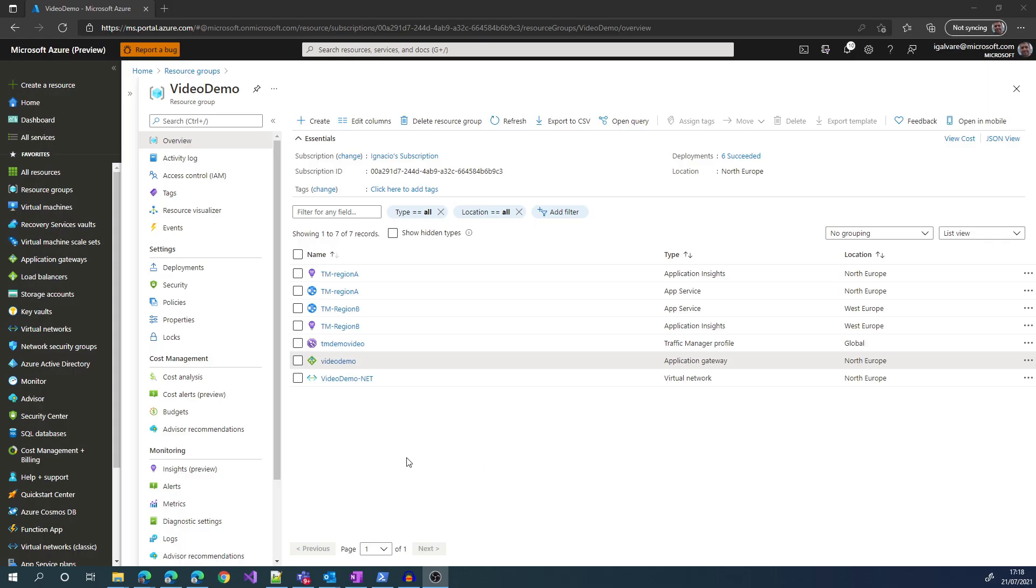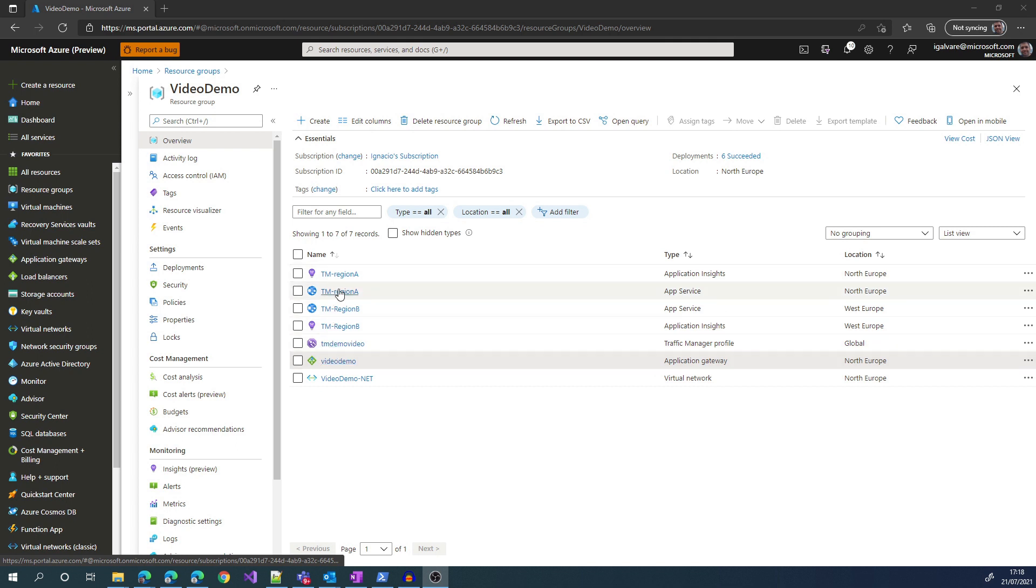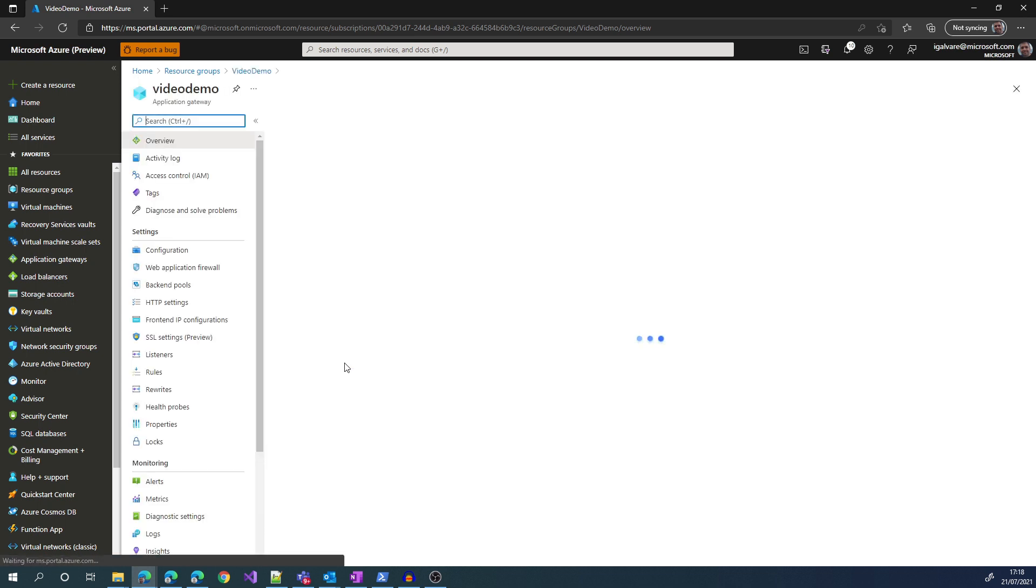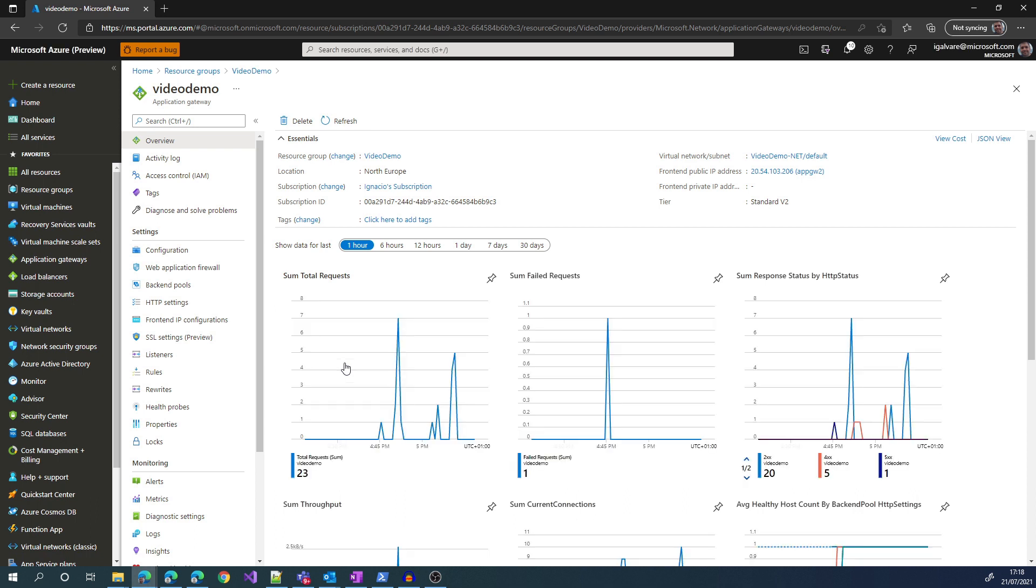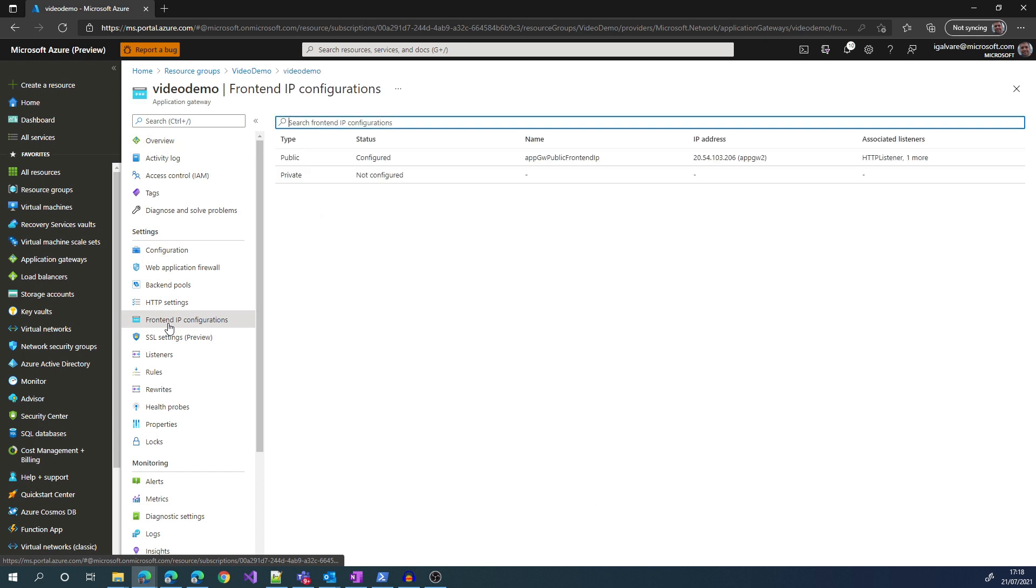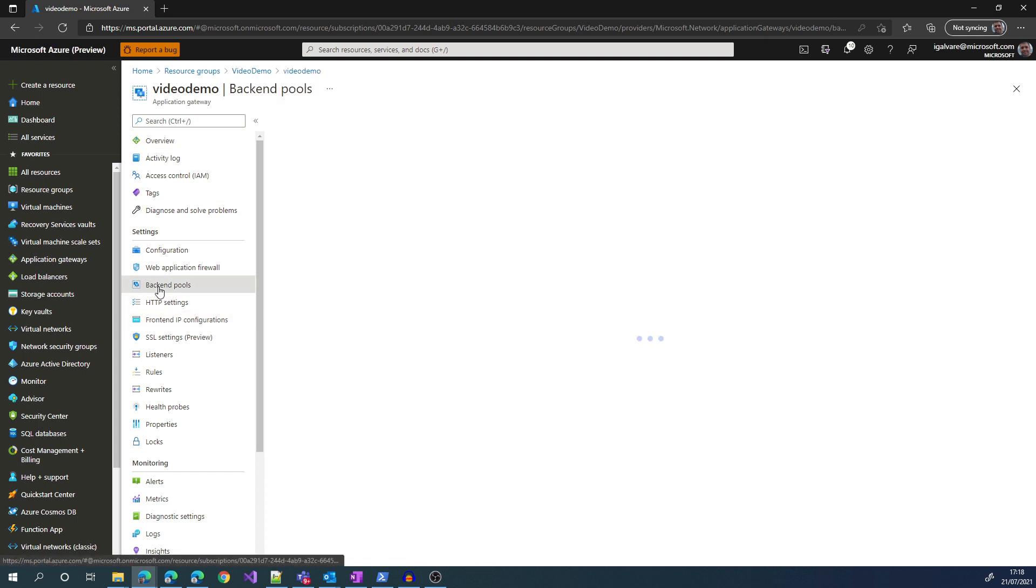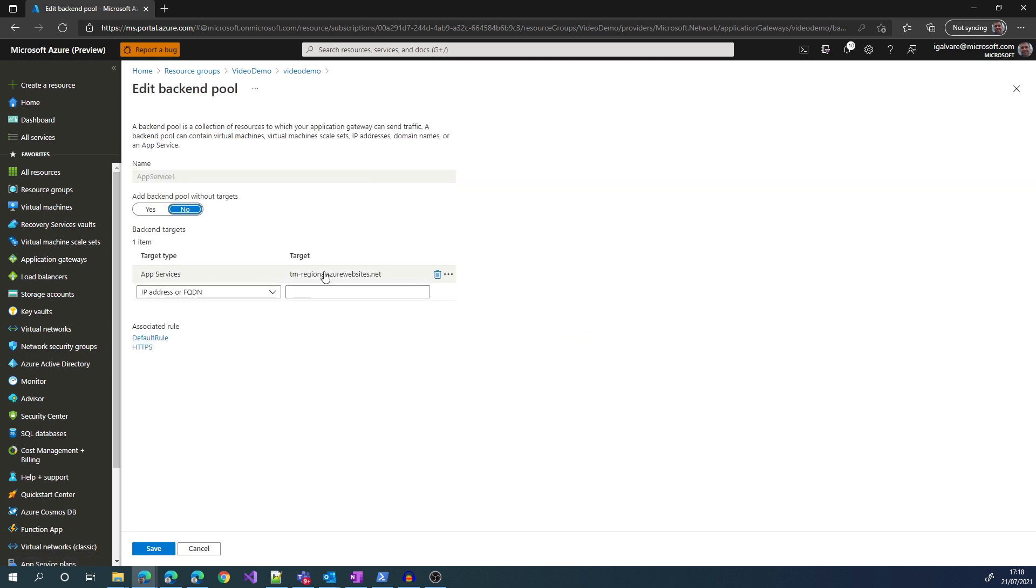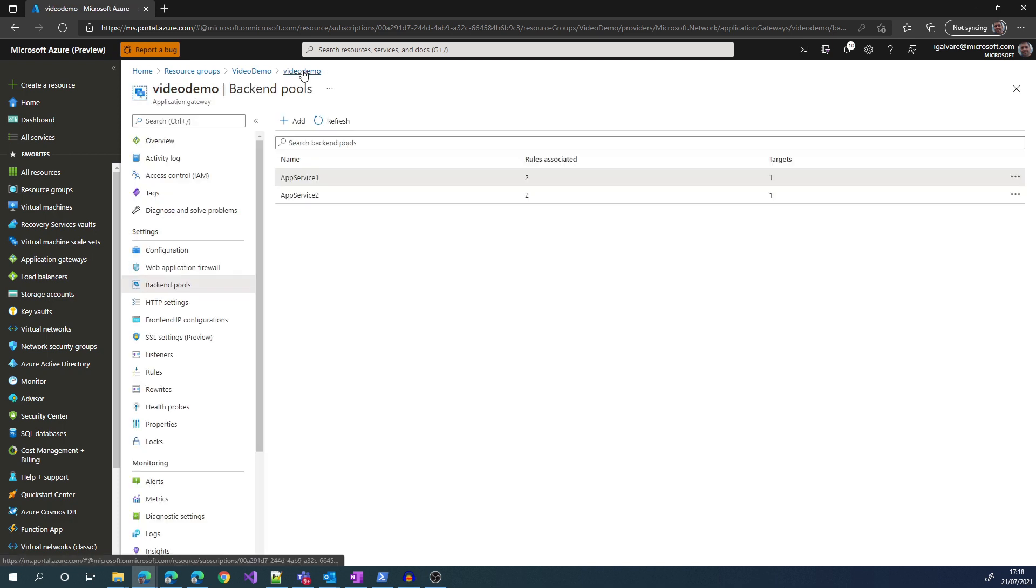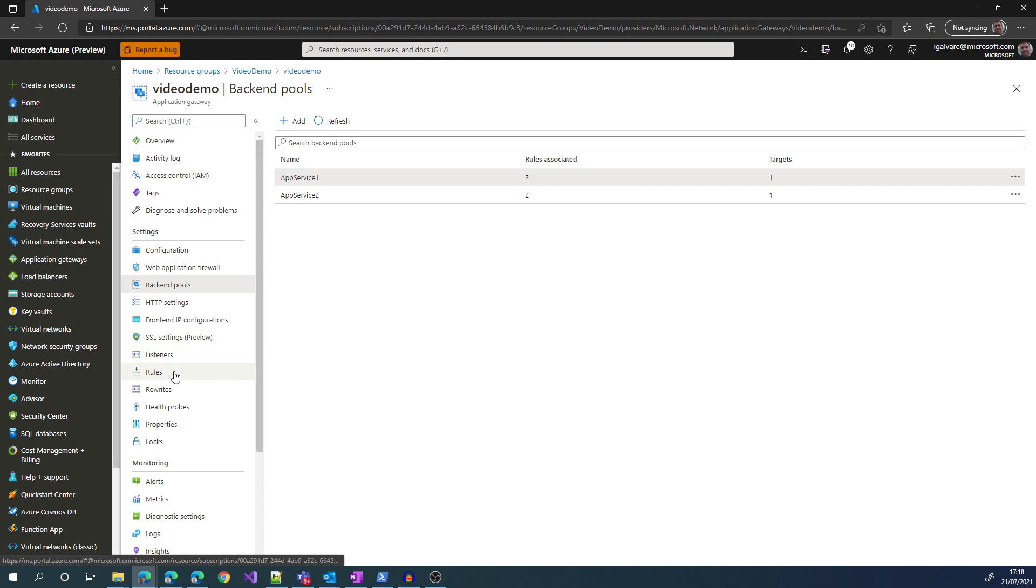So for the Application Gateway demo, we are going to have two sites and we are going to do path-based routing between both for the path slash contact. So let me show first the main configuration of the Application Gateway itself. First of all, the first configuration item that we have is the front-end IP, which is basically an IP which is regionally based in North Europe in my case. Therefore, it is very important to highlight again that it is regional. Then we have two backend pools, one with the app in Region A and the other with the app in Region B.